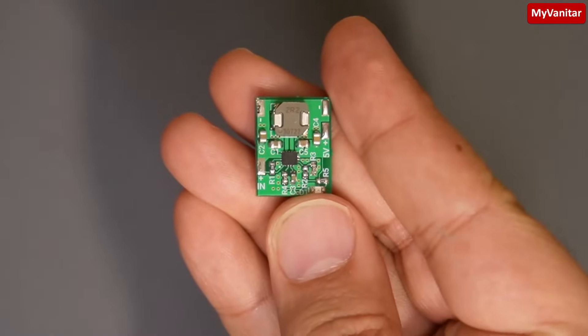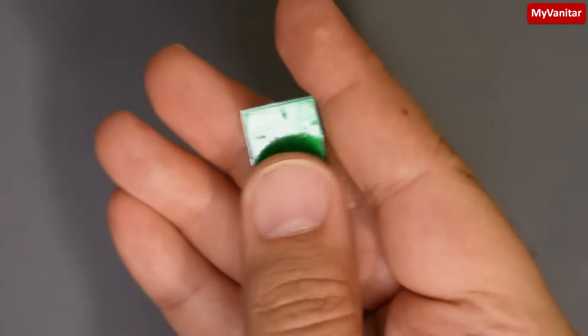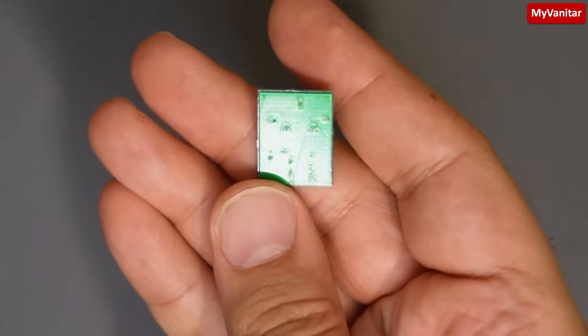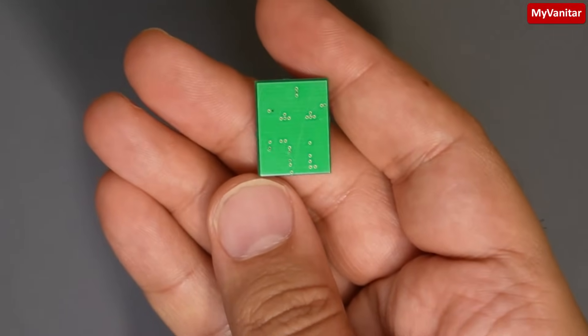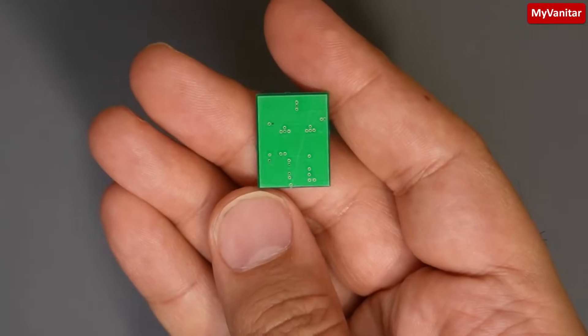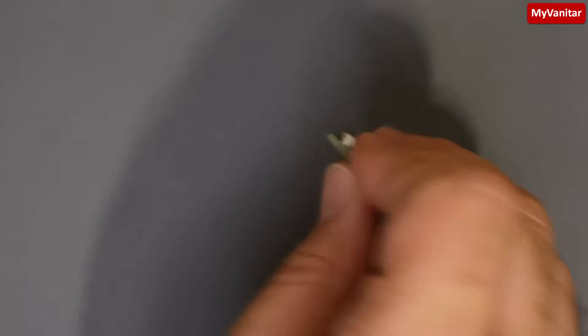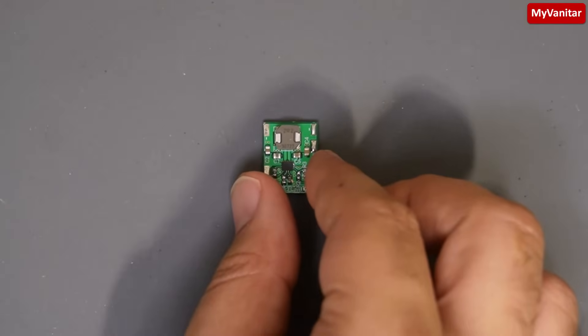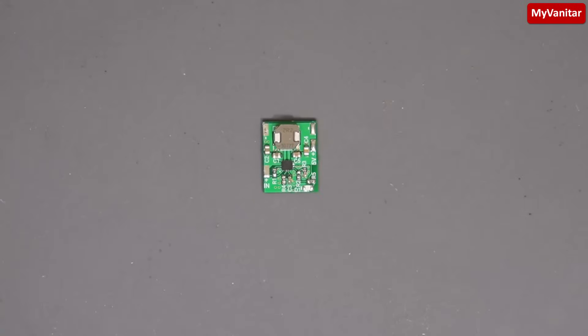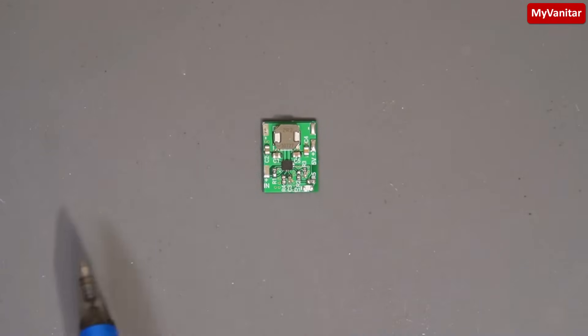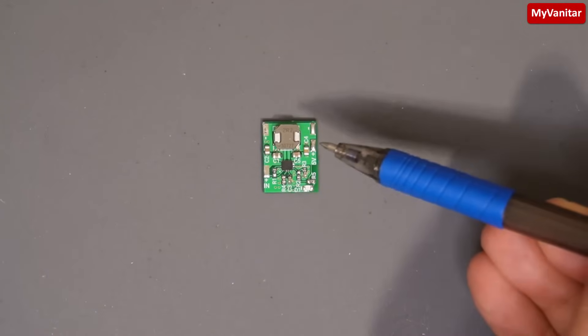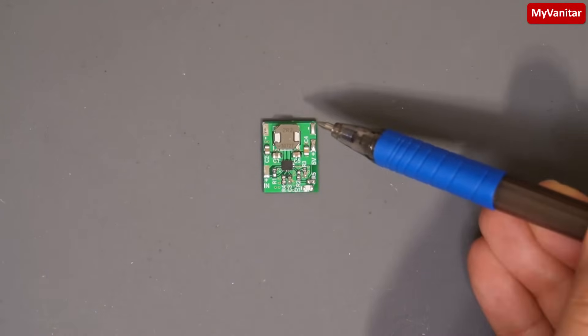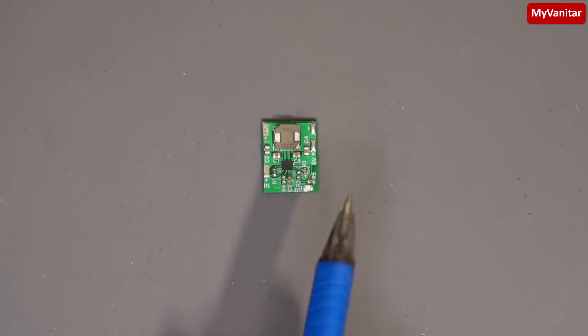It's a two-layer PCB board and the bottom layer is a solid ground plane, which I always prefer for better performance and noise reduction. The input voltage range from these two pads is 3 to 15 volts, and the output from these two pads is fixed at 5 volts, capable of delivering up to 1 amp continuously.